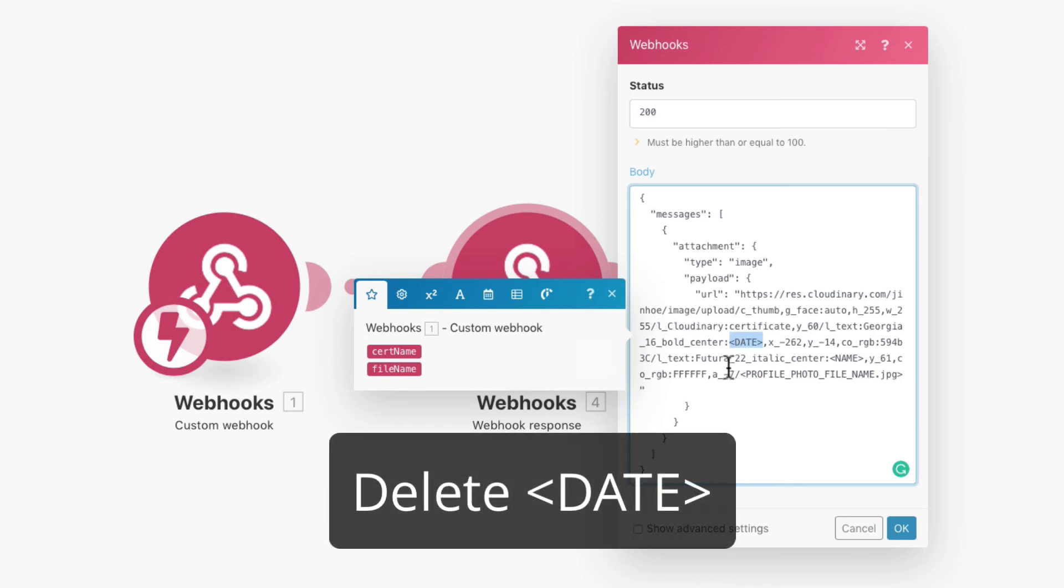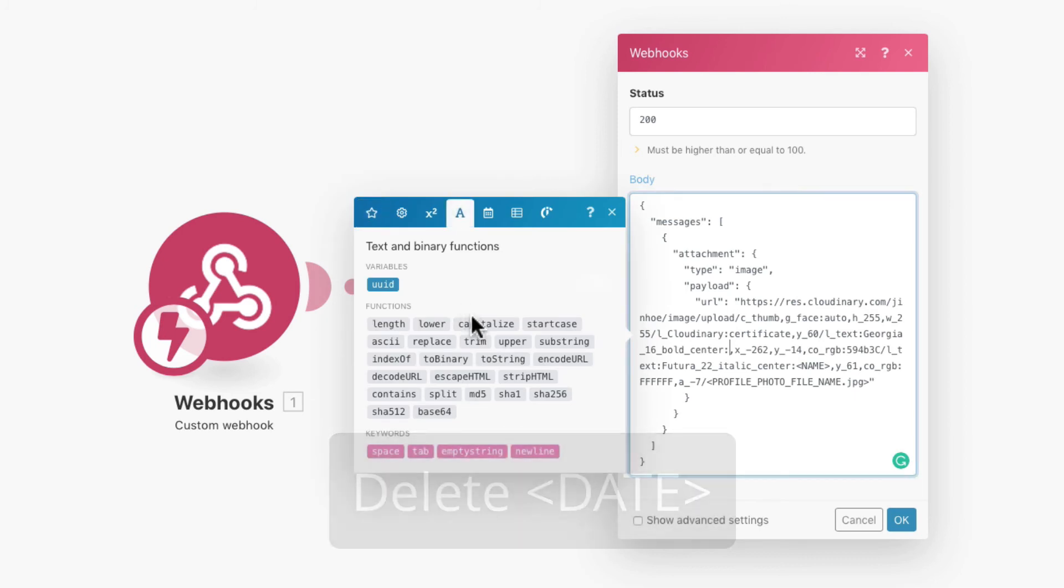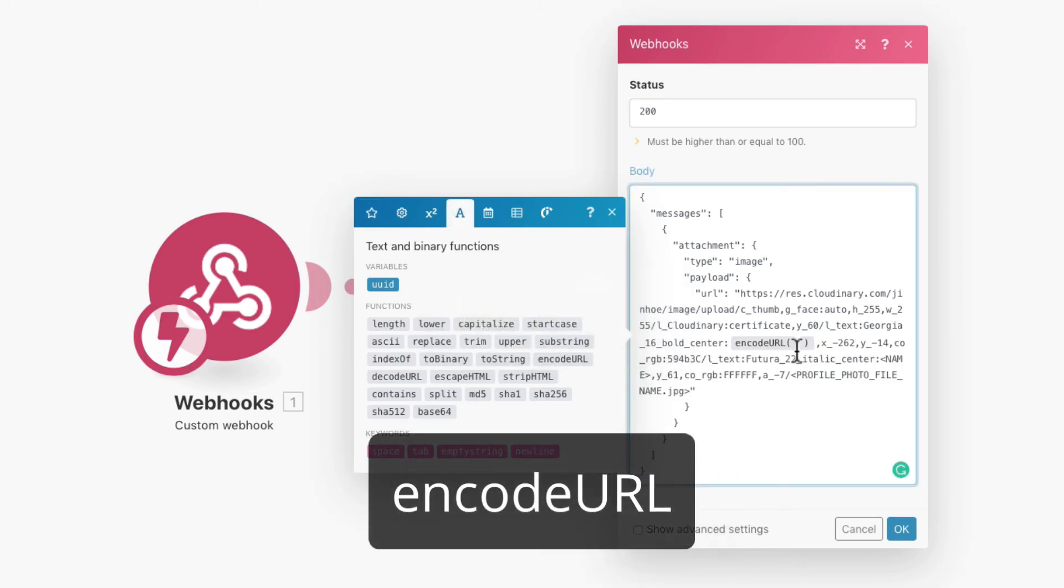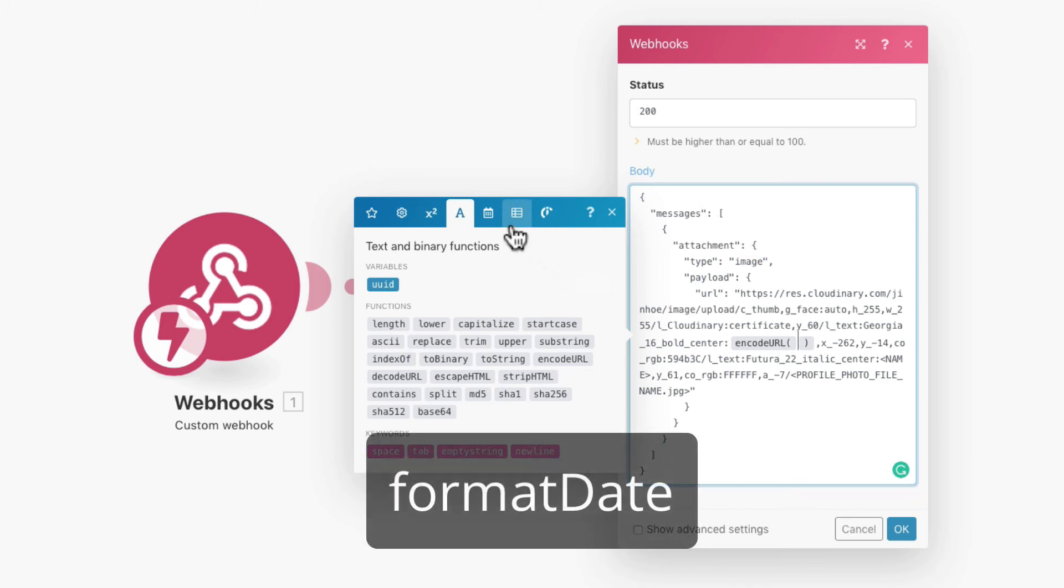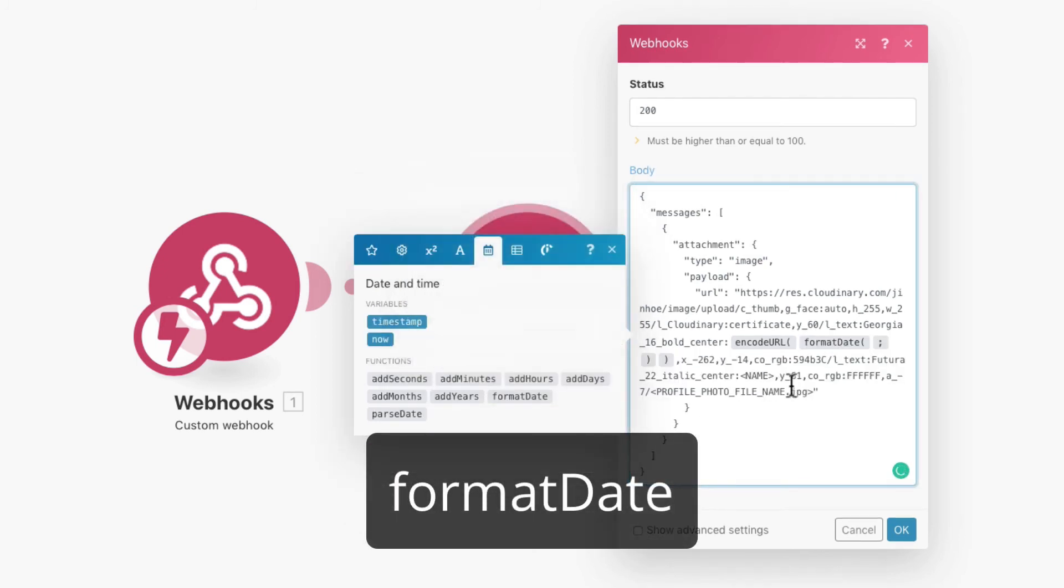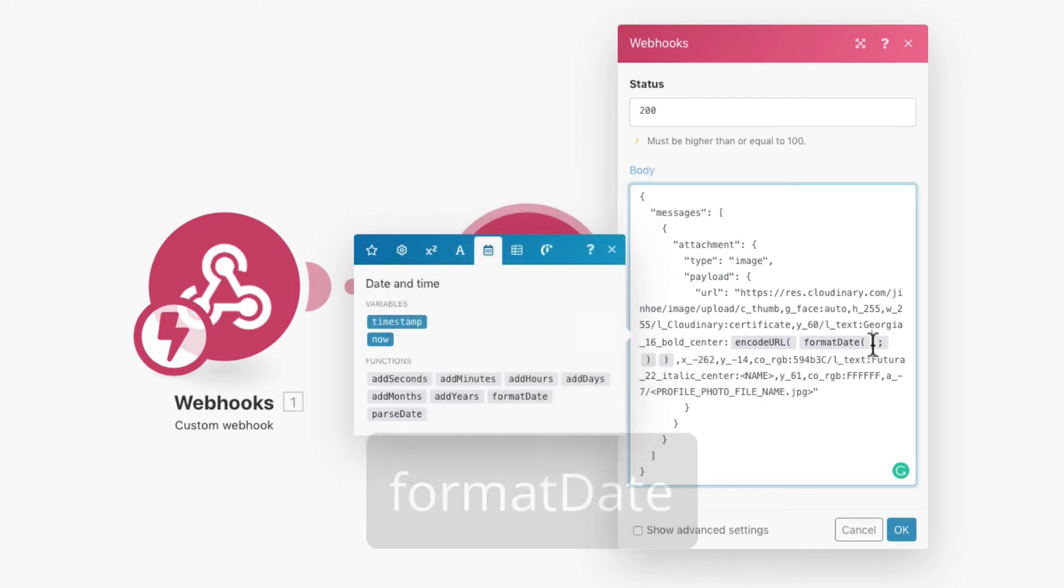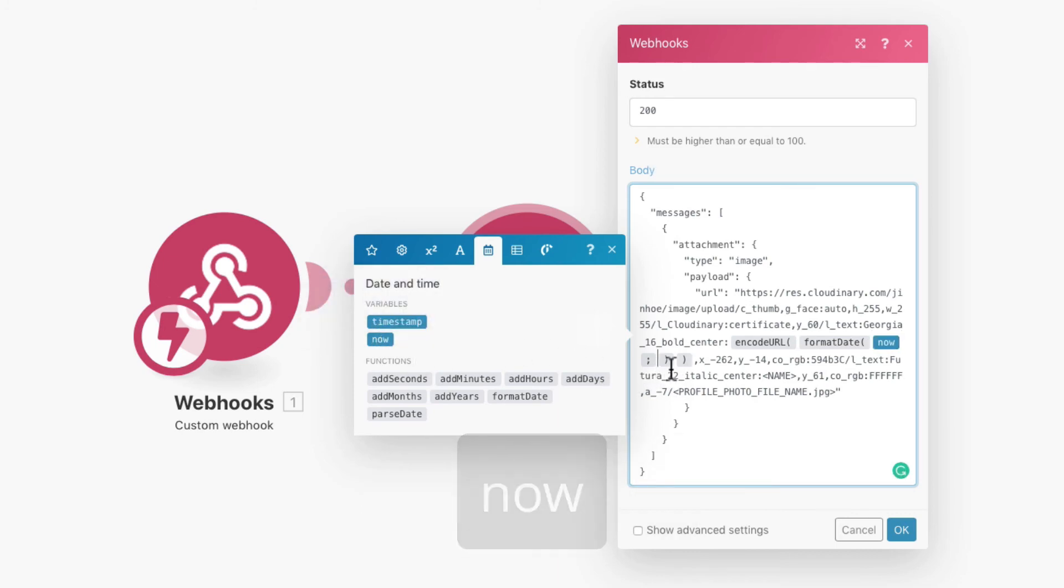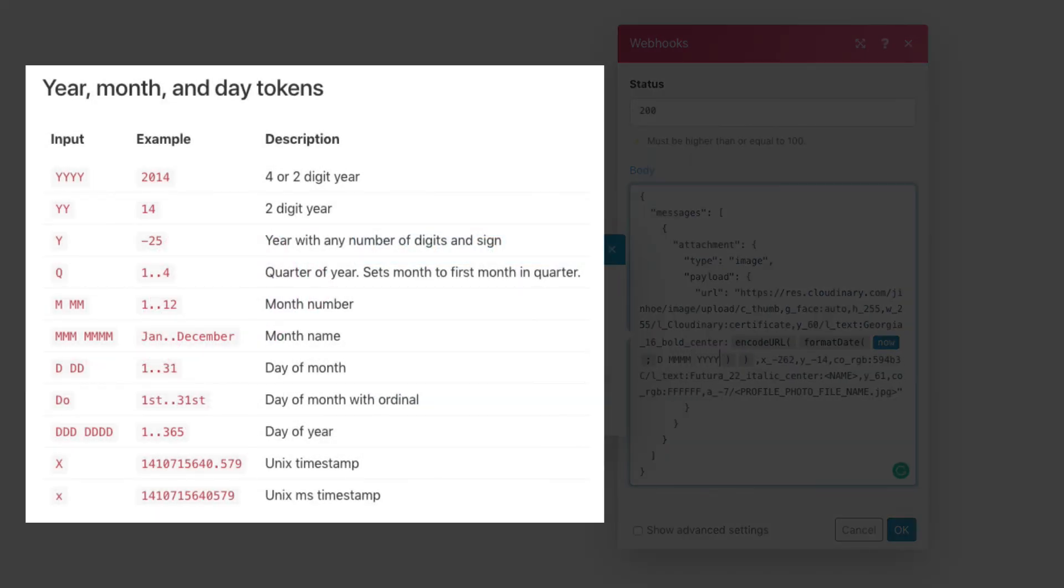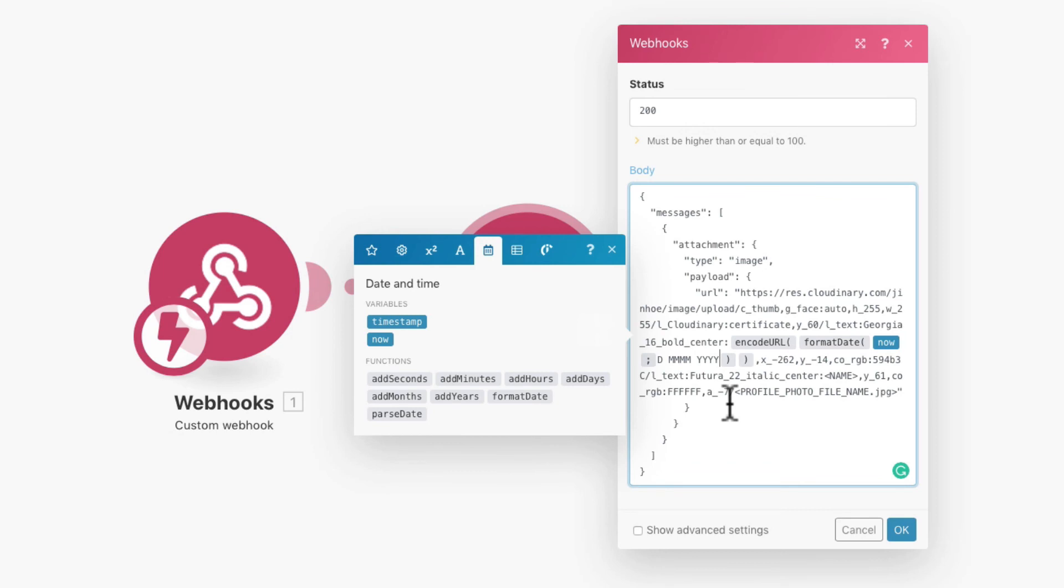Next, delete the date and insert a function called EncodeURL. Inside the bracket, insert another function called FormatDate. Place the Now function in the FormatDate to get the current date and time. Then set the format of the date that you want. If you just use the Now function, it will give you current date and time.